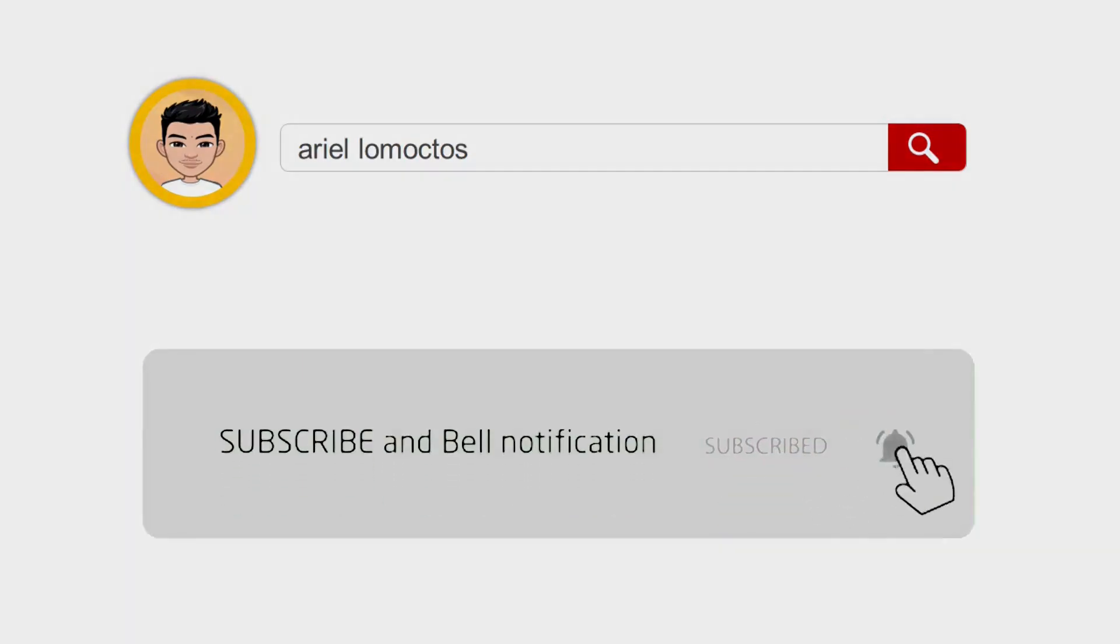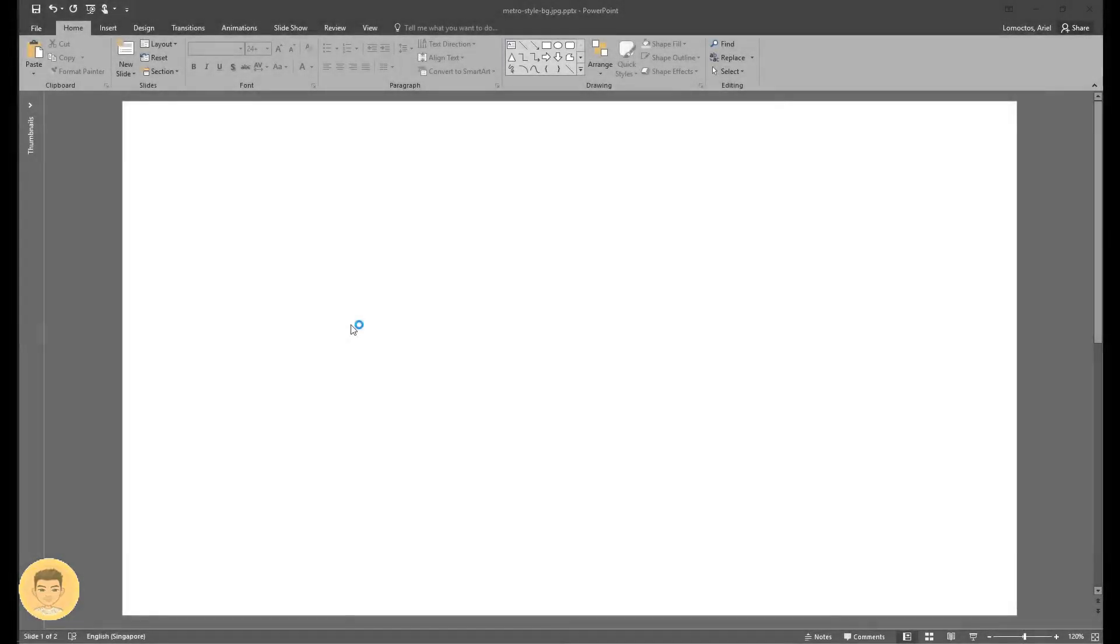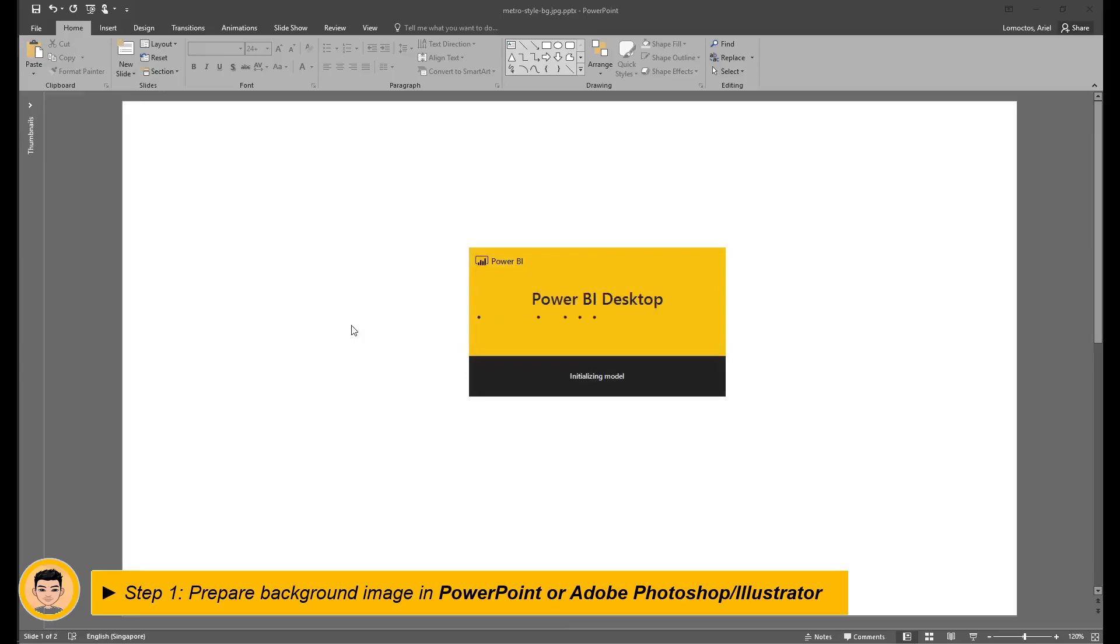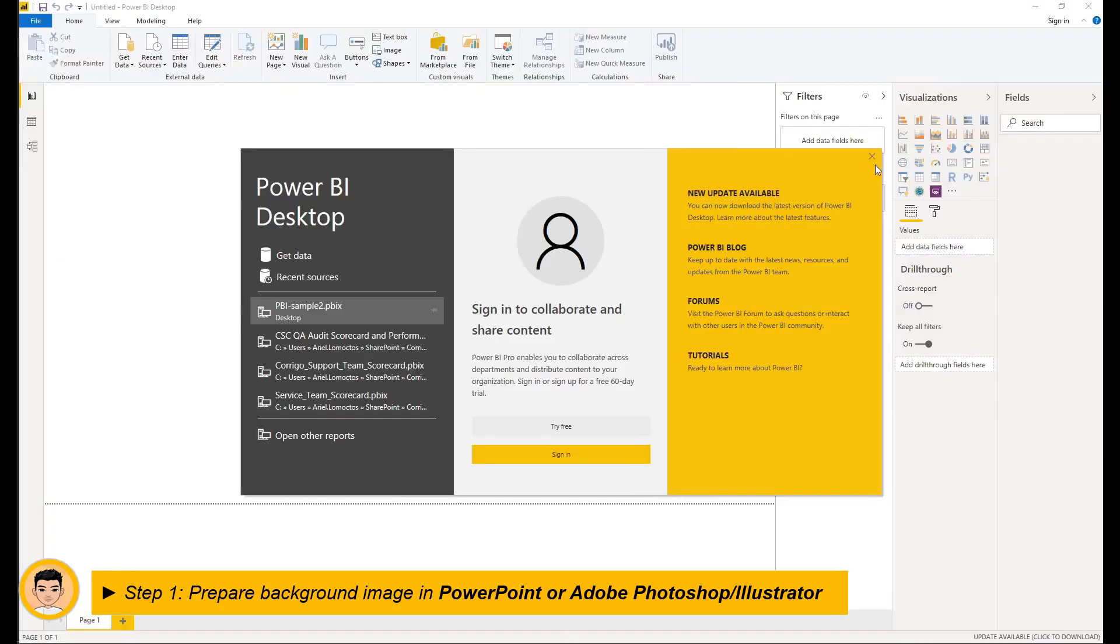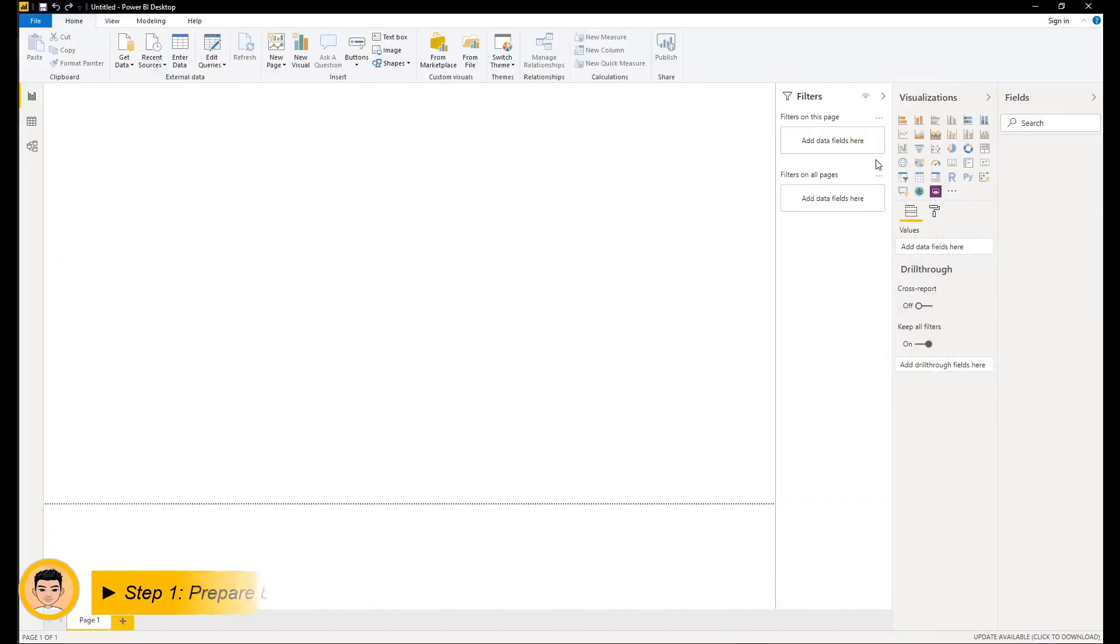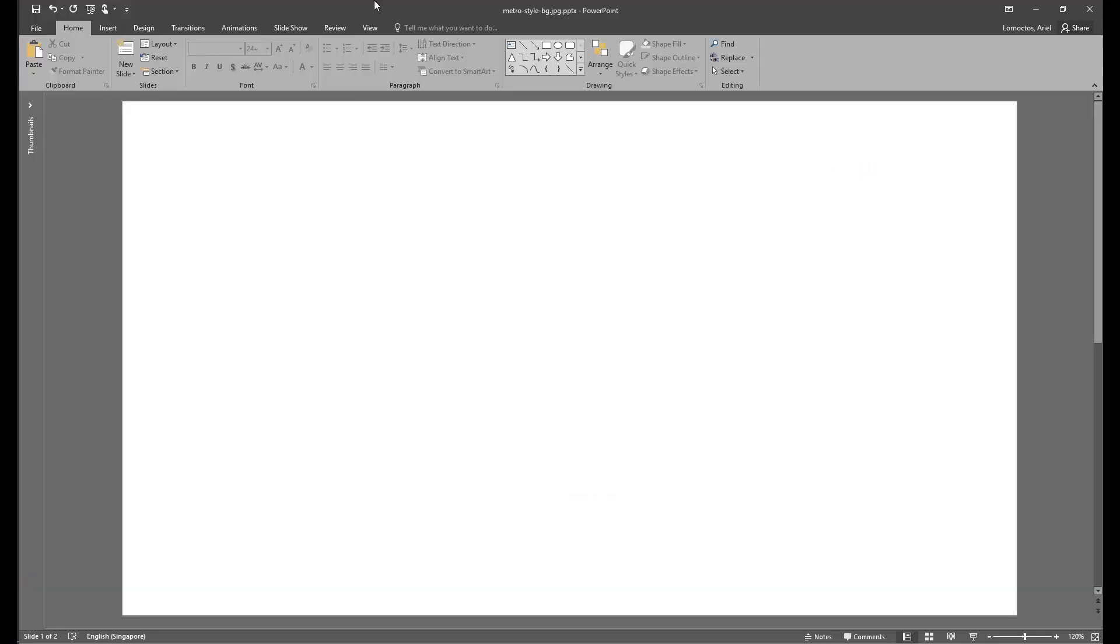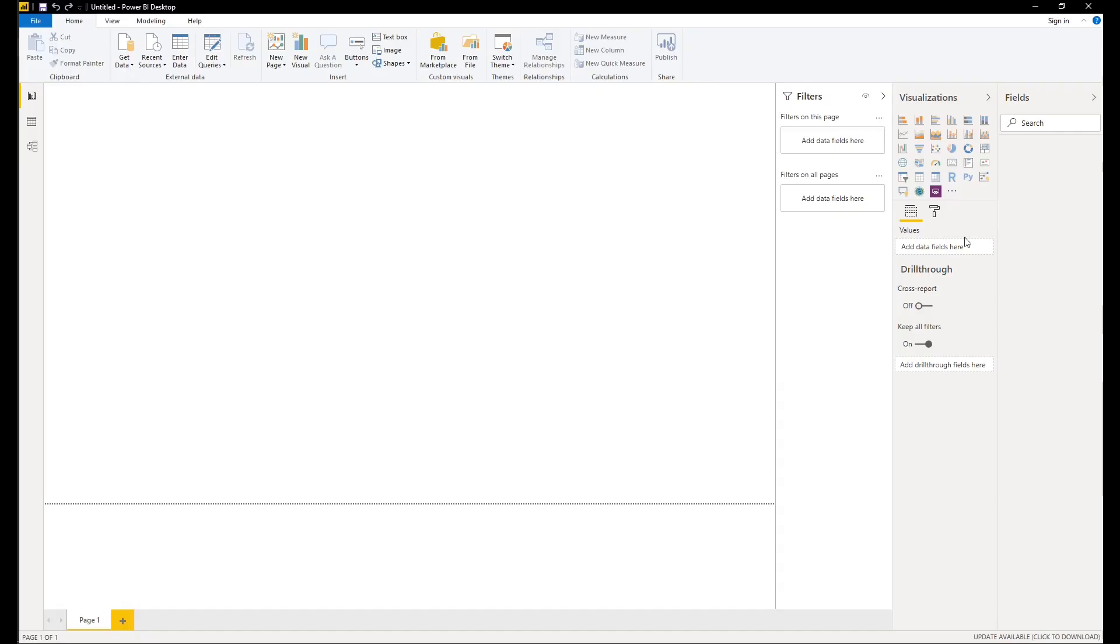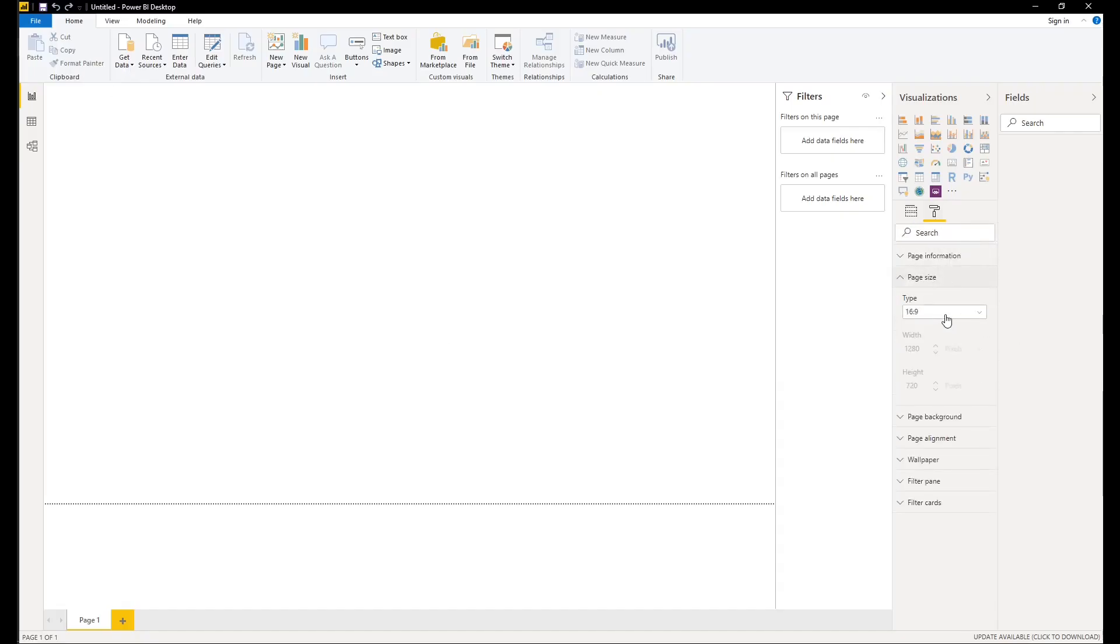Okay, so the first step is to prepare your design in PowerPoint or any editing software like Adobe Photoshop or Illustrator, but in this case I will be using PowerPoint primarily because of the slide size 16 to 9 ratio, which is the same as in Power BI.